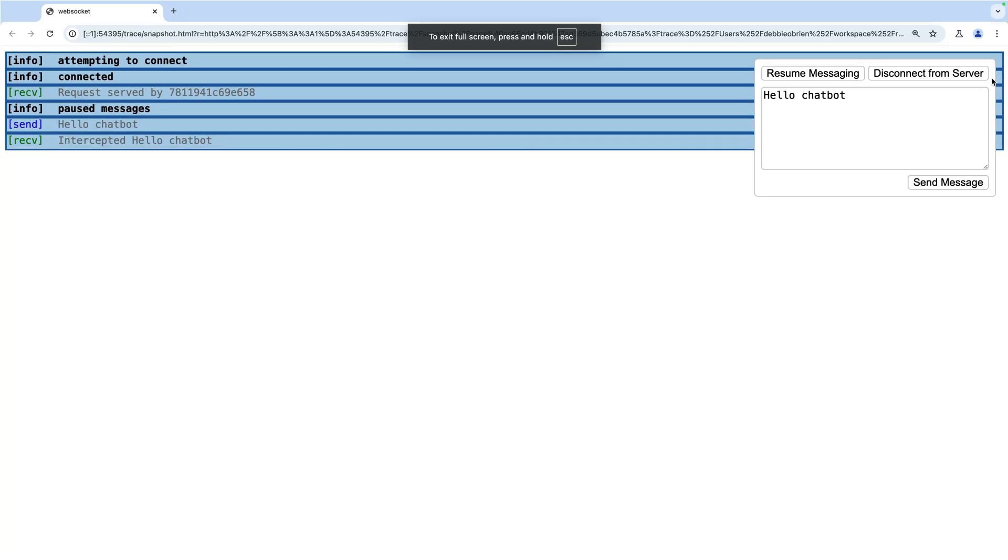And let's have a look in the DOM snapshot. We've got connected, hello chat bot, intercepted, hello chat bot.